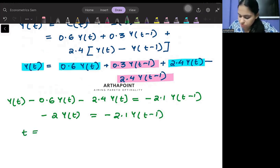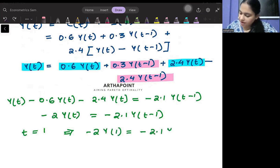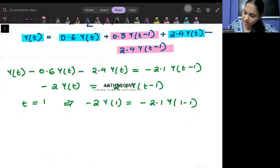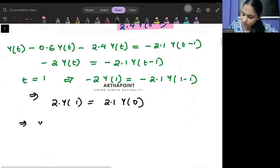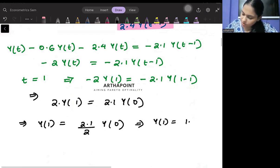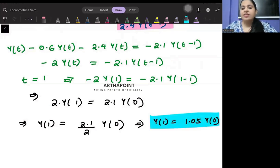Now I will put T = 1, so I get -2Y1 = -2.1Y0. From here, 2Y1 = 2.1Y0, which gives Y1 = (2.1/2)Y0, so Y1 = 1.05Y0. This will be the relationship between Y1 and Y0.